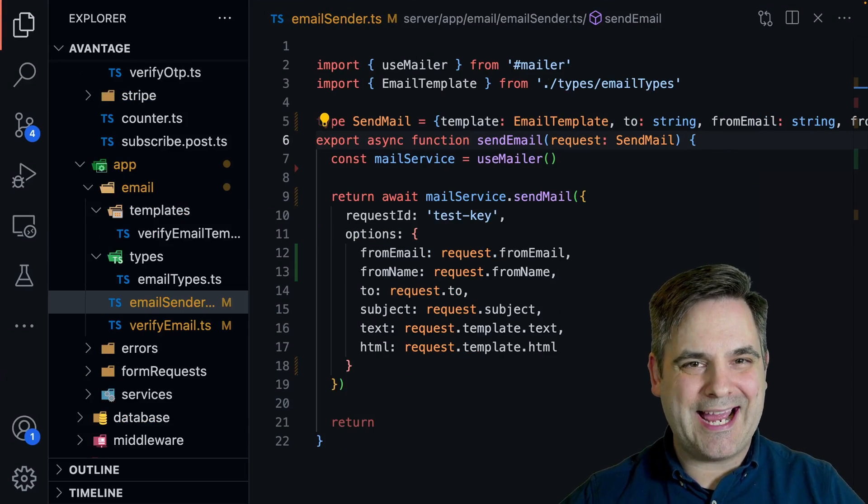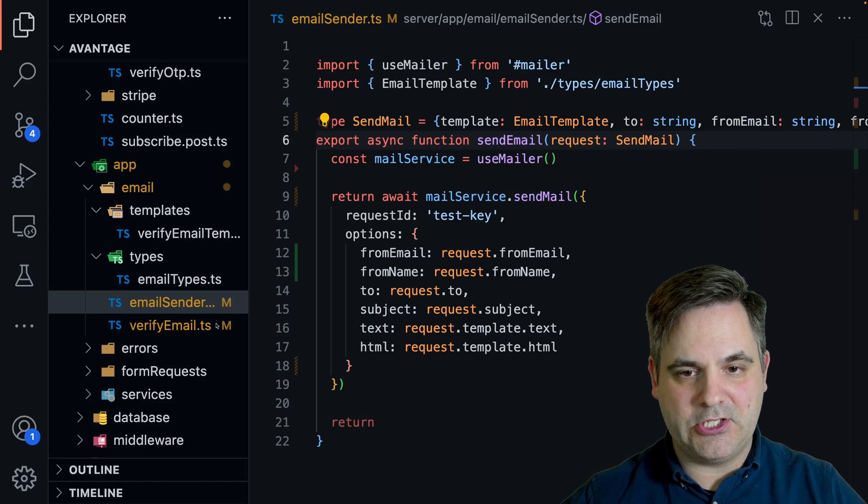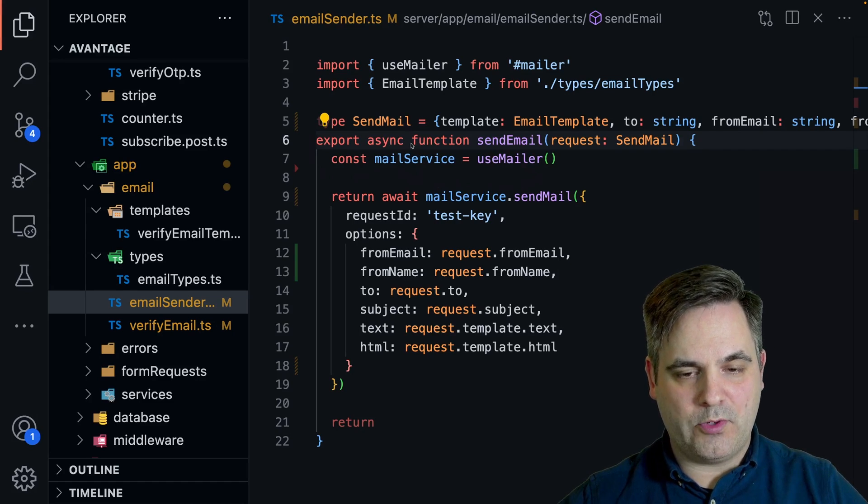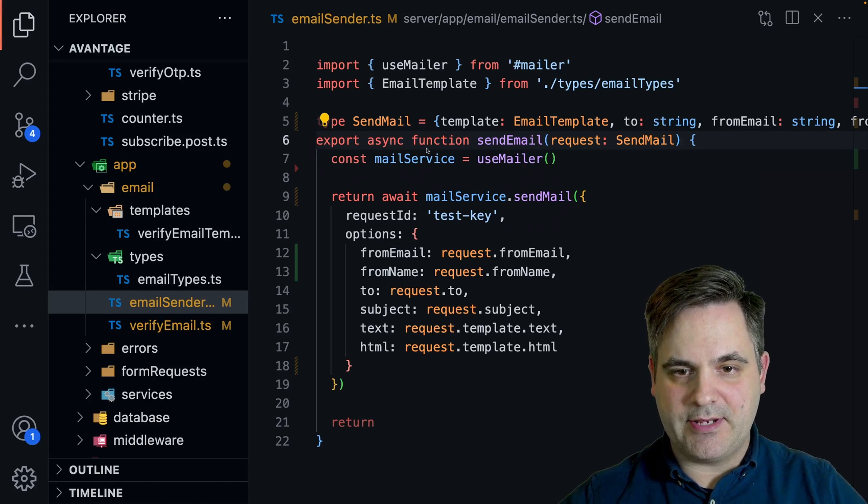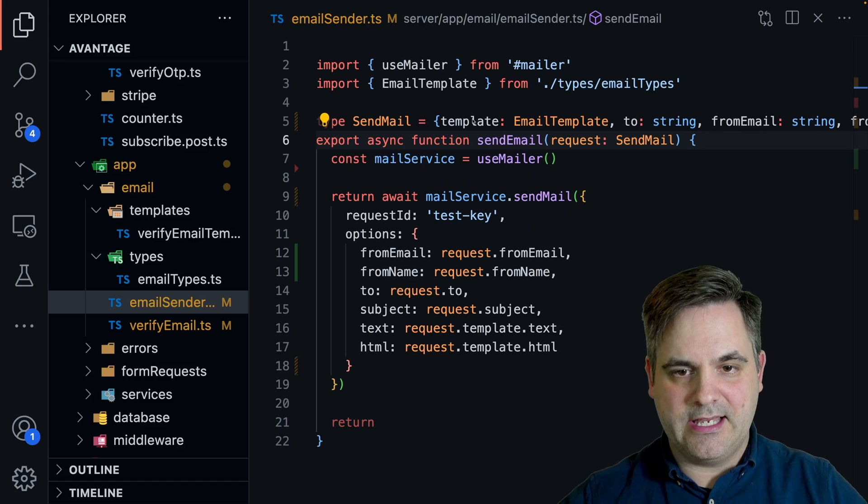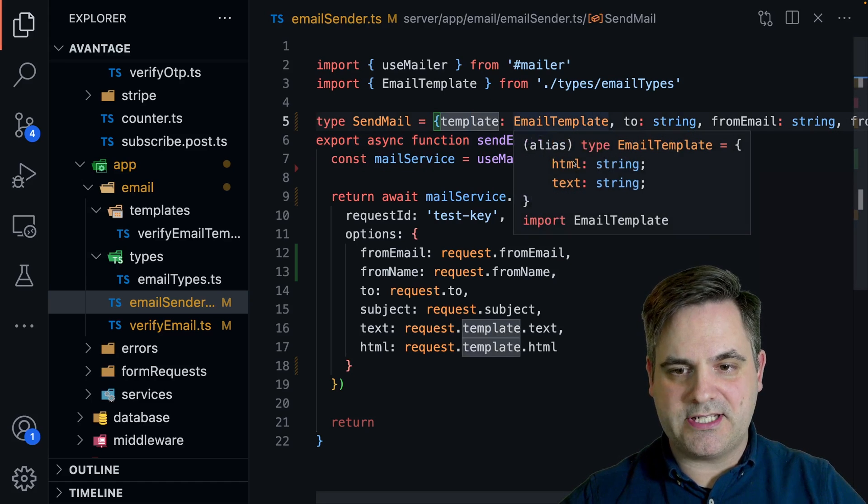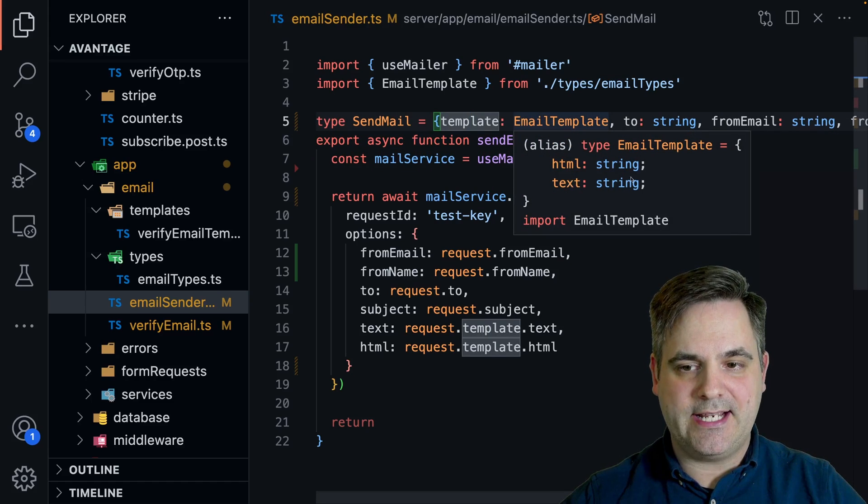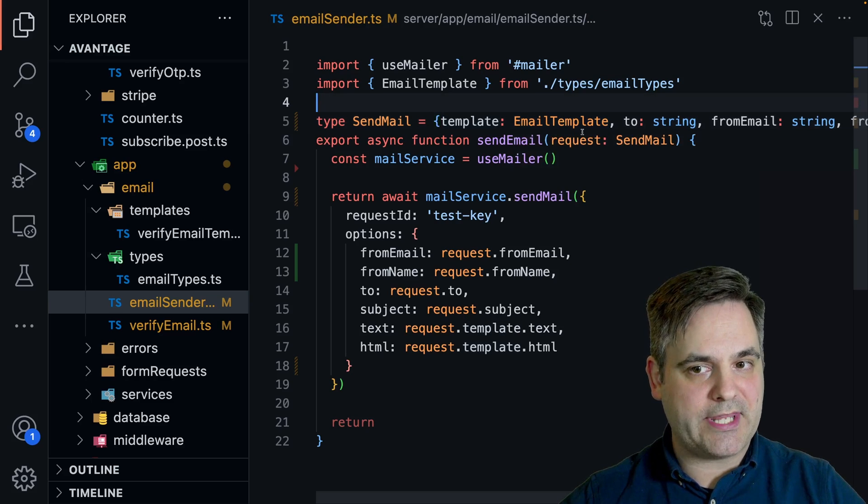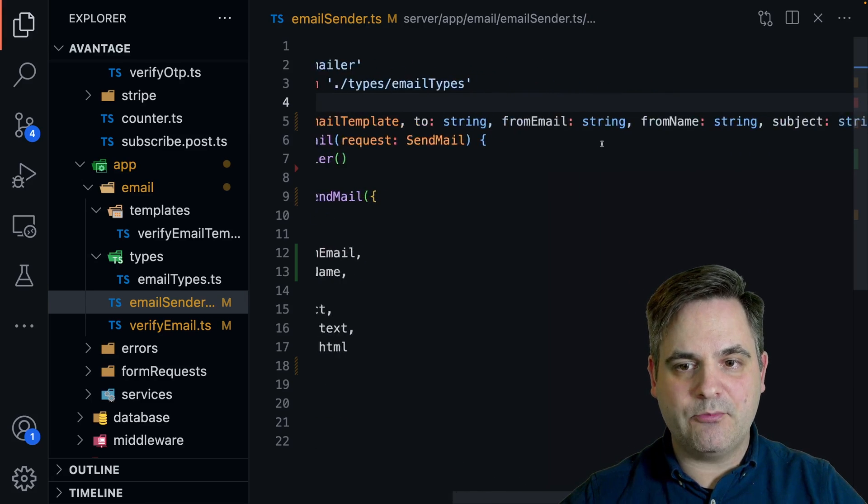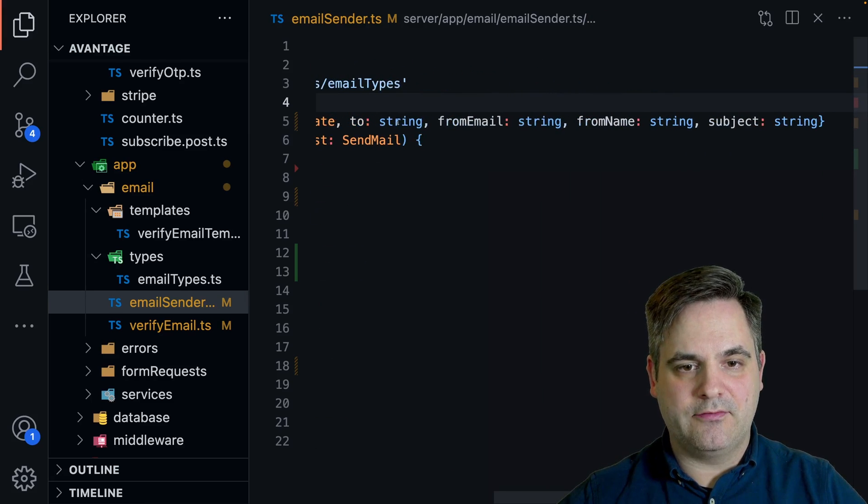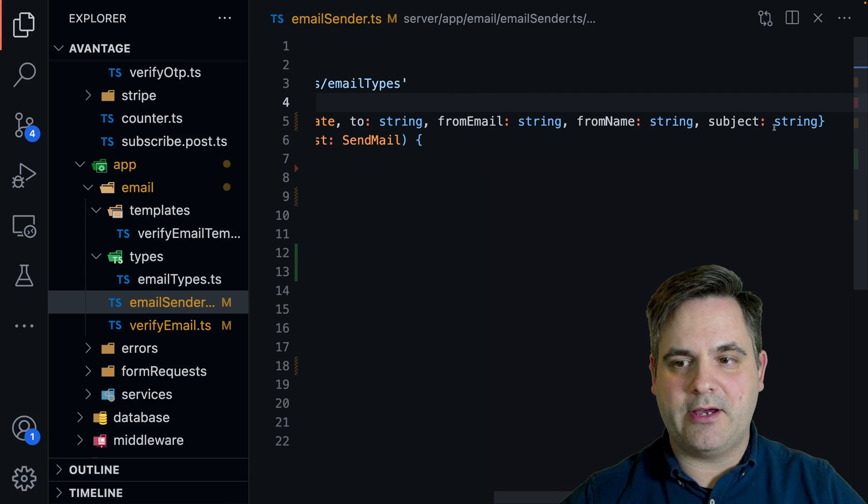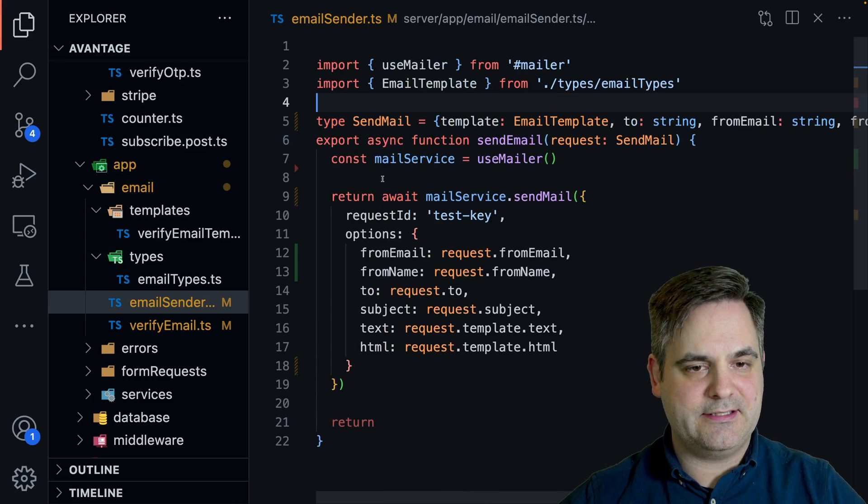All right. I'll quickly show how this email function might be used. Right now we see an email being sent and we see this template here and we'll notice the template has HTML and text on it as strings. So we'll see where that's coming from.